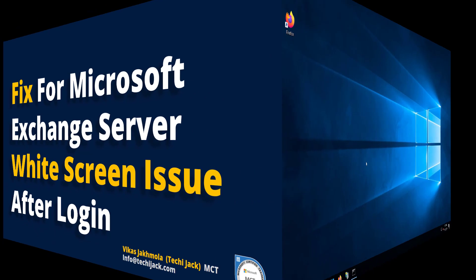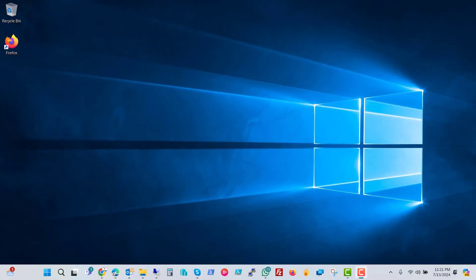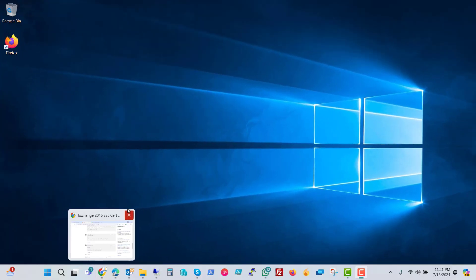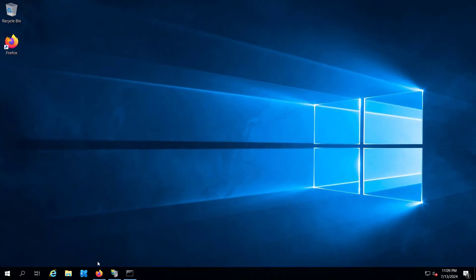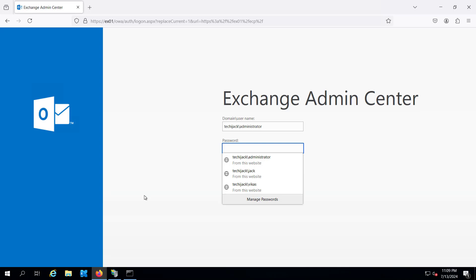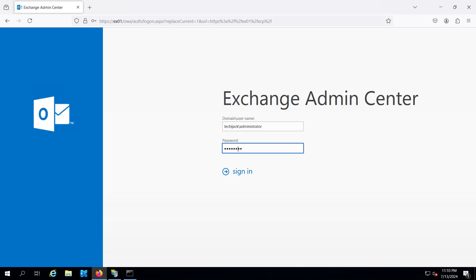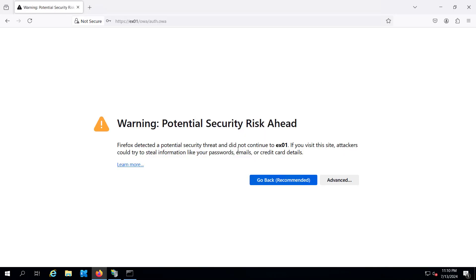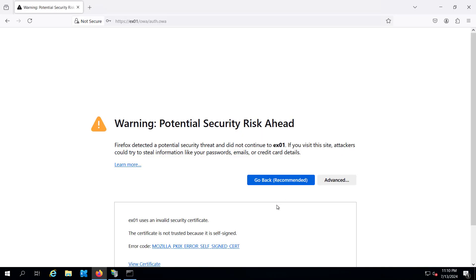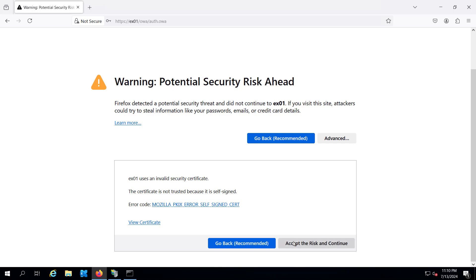So right now we are on our server. If we go to the Exchange admin center and try to login to this admin center, we will see the white screen here. So let me try to accept this and let's try to login.